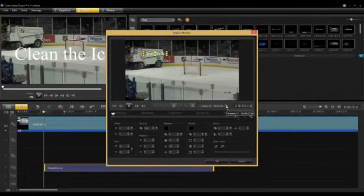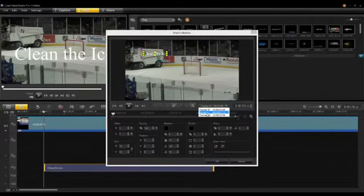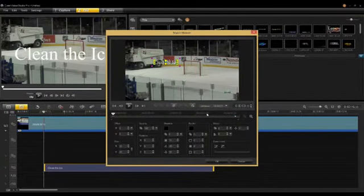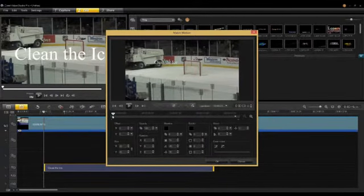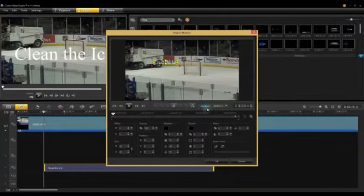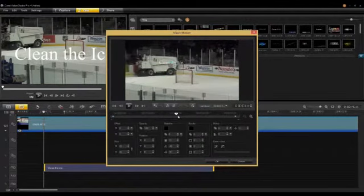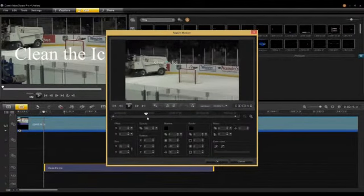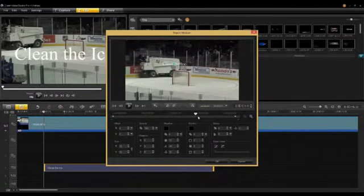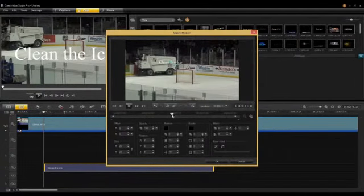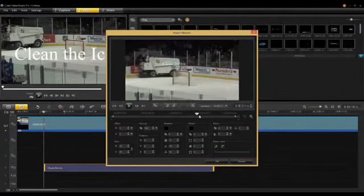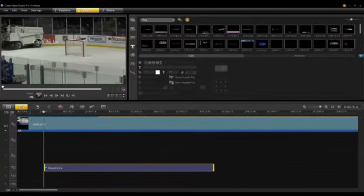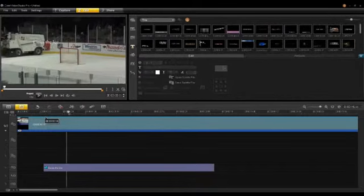I can pick the tracker I want to use — I'm going to select 'Zamboni'. As I scrub through, Video Studio scrubs the video as well. You can see the title is now following the Zamboni. My tracker information was on the latter half of the clip, so the title follows there. I'll say OK, and you'll notice the title is moving with the Zamboni at that particular point.